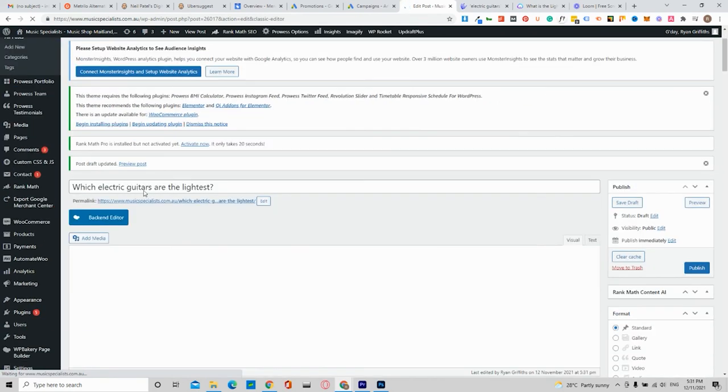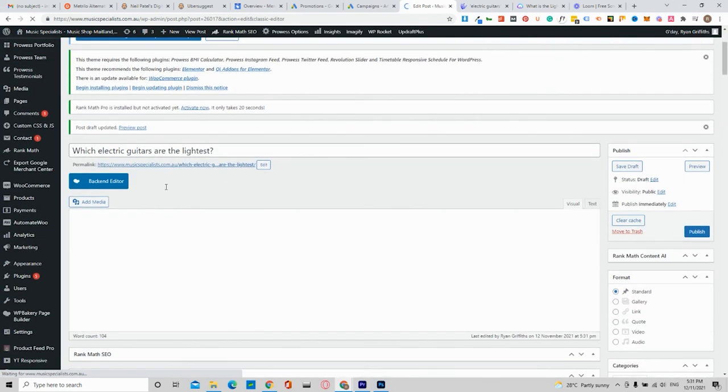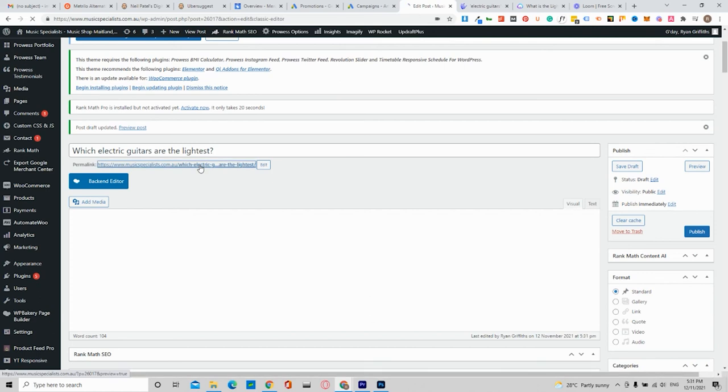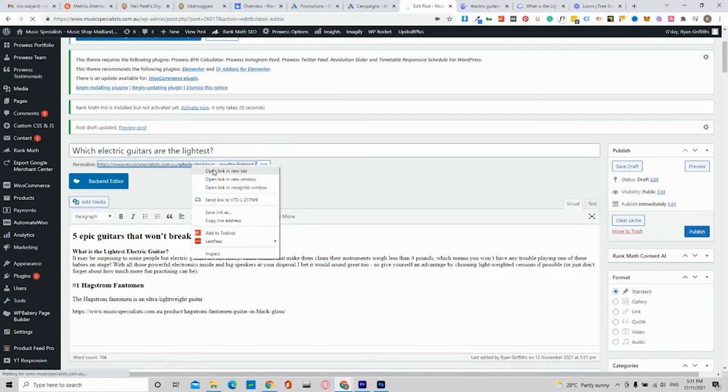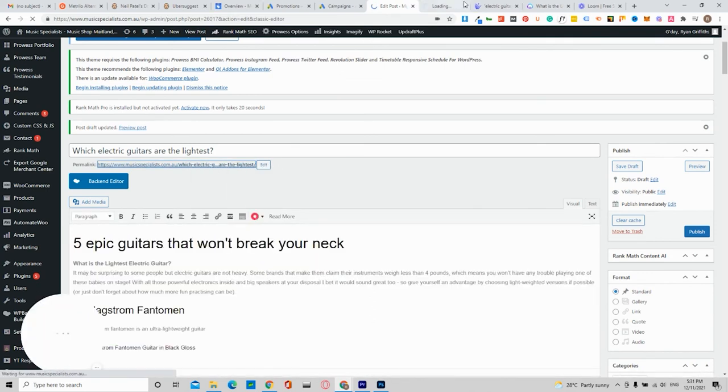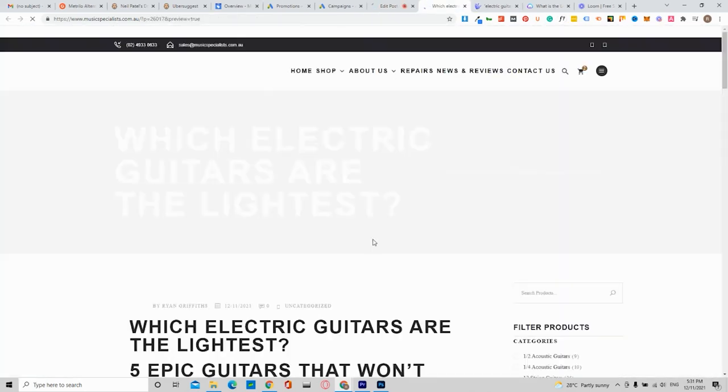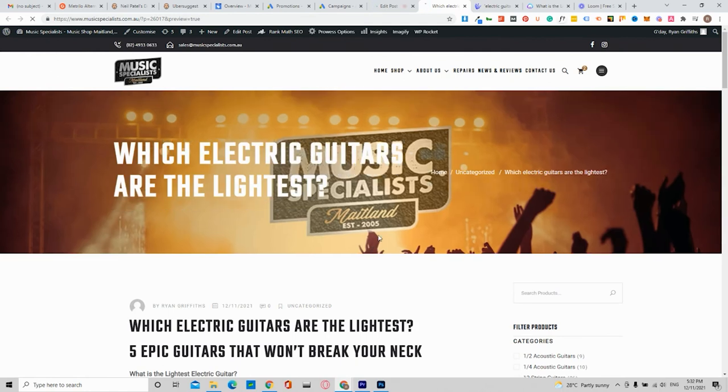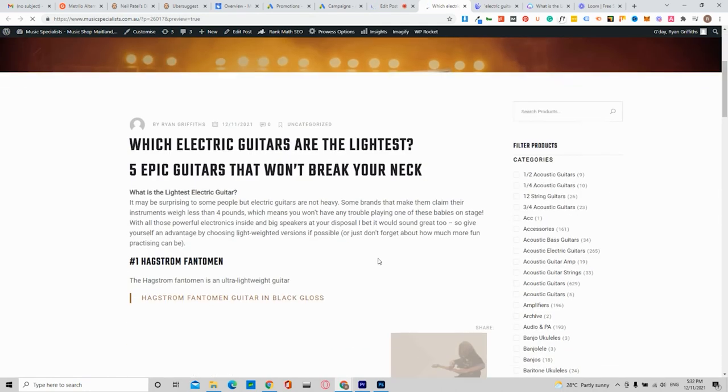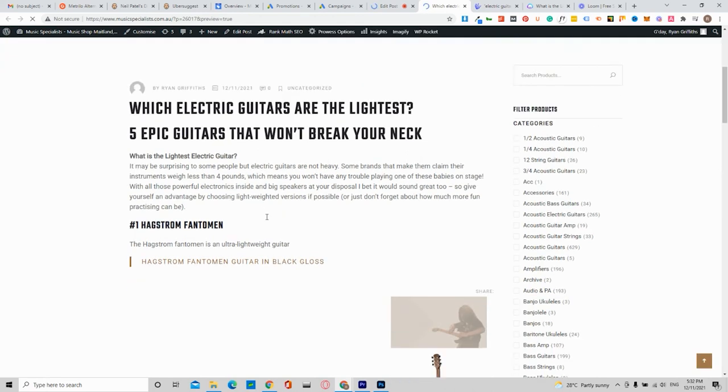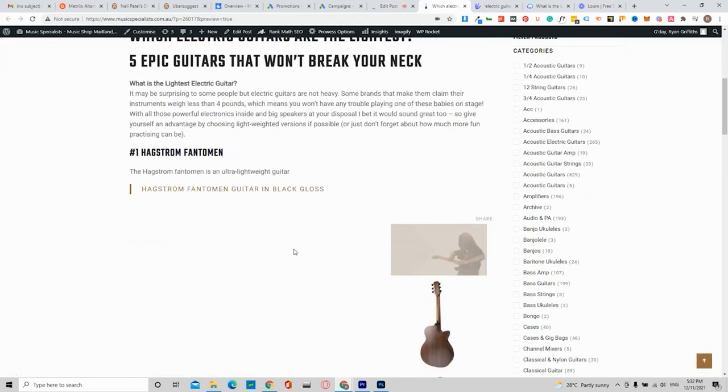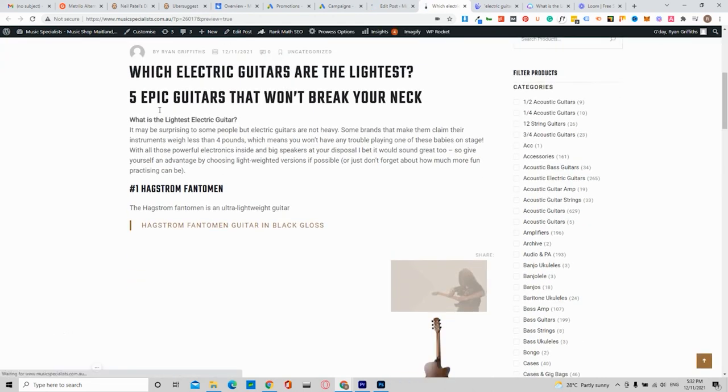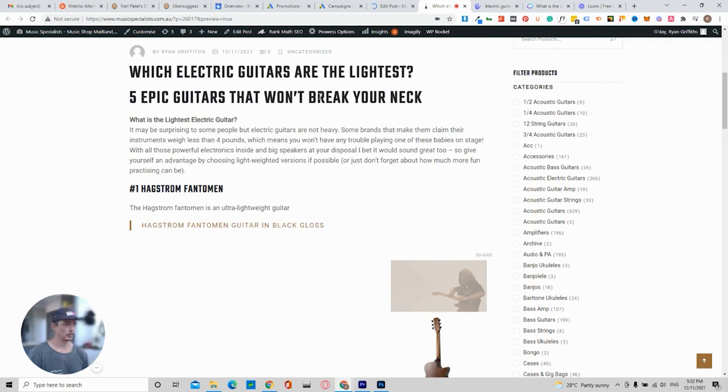So which guitars are the lightest and control open in the new tab. It will show here, which electric guitars are the lightest. I'm in the process of fixing up this blog on the website. So as you can see, we've got it there.